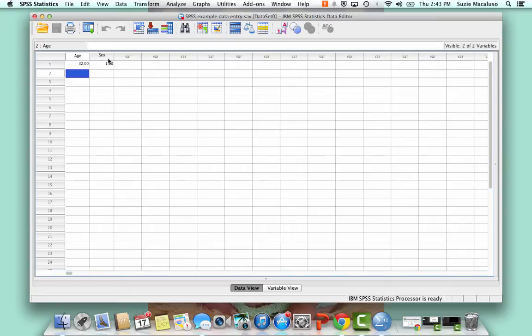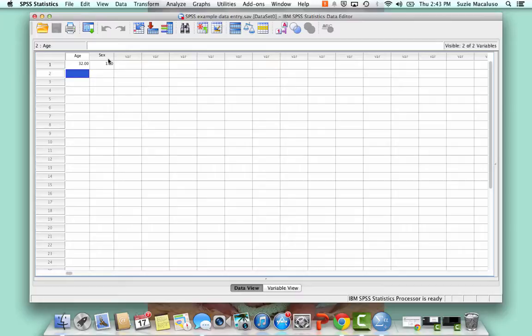Alright, in this tutorial we are going to open existing data and I am going to show you how to run frequency distributions and then how to take the output from the output window and easily copy and paste that into Microsoft Word so that you can open it wherever you're at and have it in easy access for you.